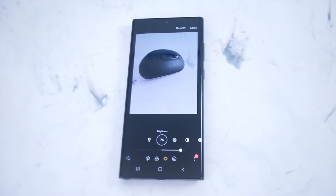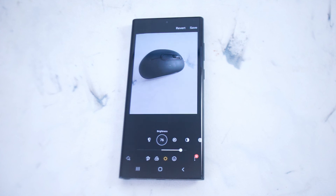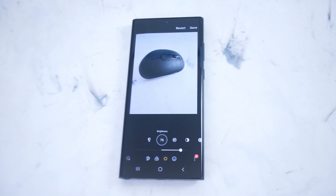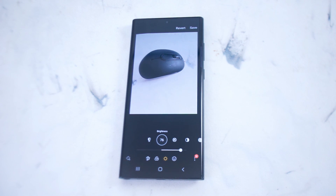So there you have it everyone, just a quick tip on how to increase brightness on your photos in your photo gallery on the Samsung S22 series of phones. If you like this kind of content, leave a message down below. Don't forget to subscribe and thanks for watching.